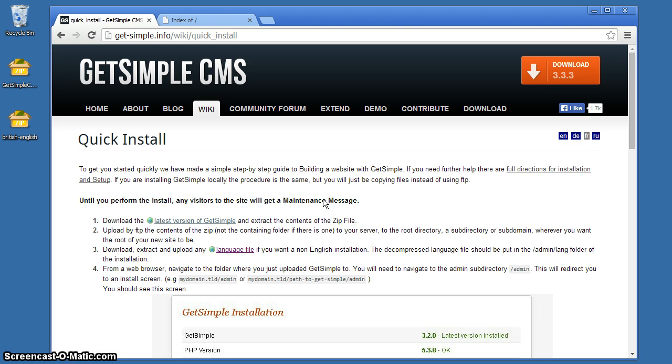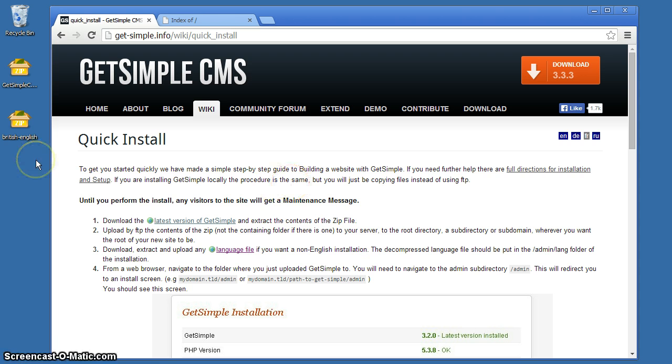GetSimple is a content management system. It's a flat file content management system with no database to install, so it's very quick and easy. You can get a website up and running within minutes. We're going to get started and take a look at it.